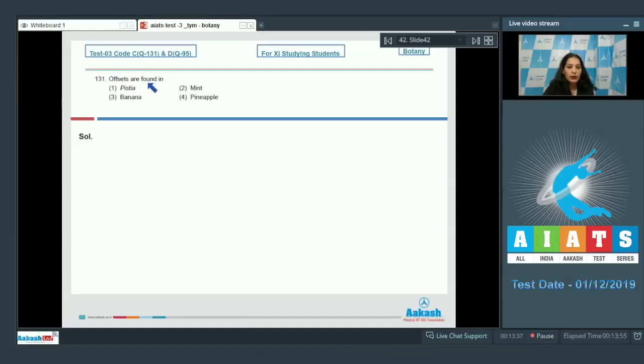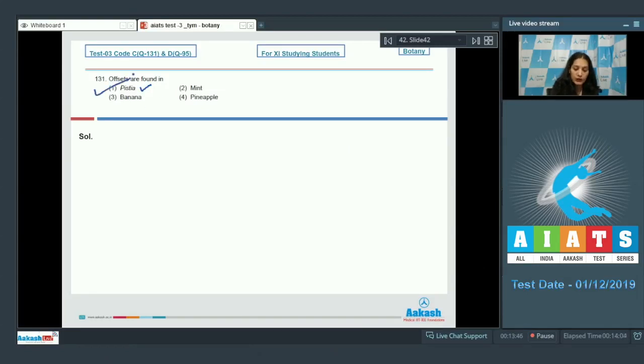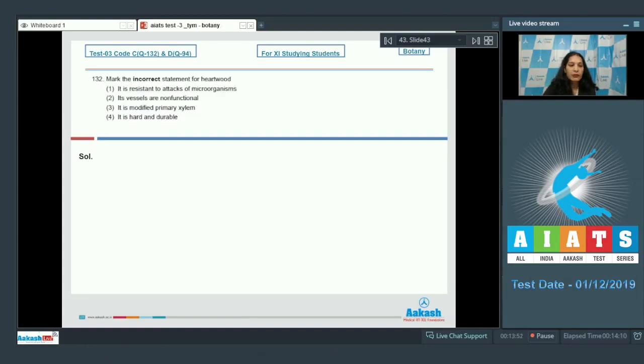Question number 131: offsets are found in - offsets are found generally in aquatic plants, Pistia. It's an aquatic plant, so the correct option for the given question is option number one. Let's move to the next question.